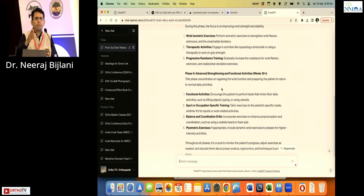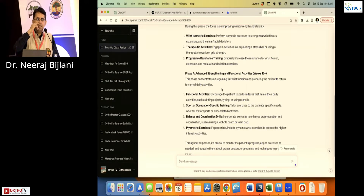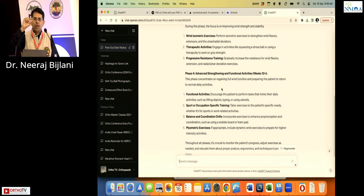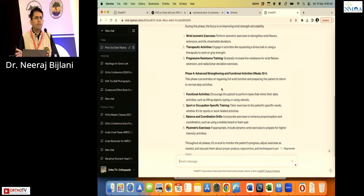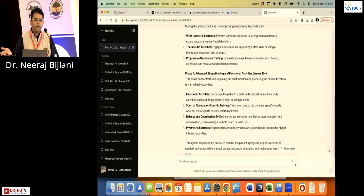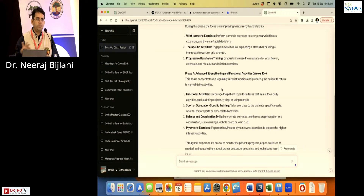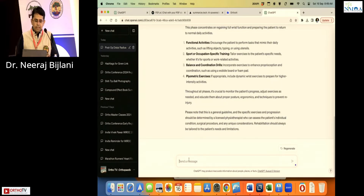A blog is something you can start on a Google account without needing your own website, though eventually you can shift it to your own website to push patients there. Now if the patient requires a surgery — say ACL — I will write: 'Consider yourself an arthroscopy surgeon and write a blog for patient education for knee ACL surgery.'